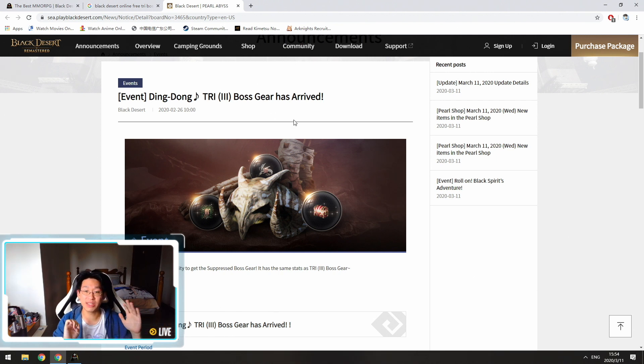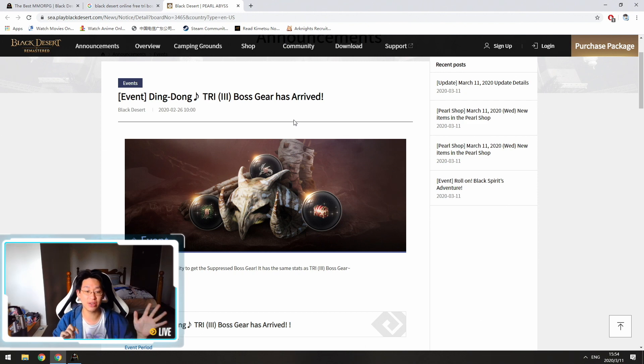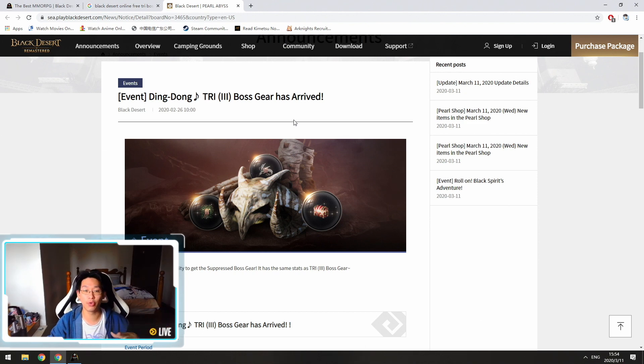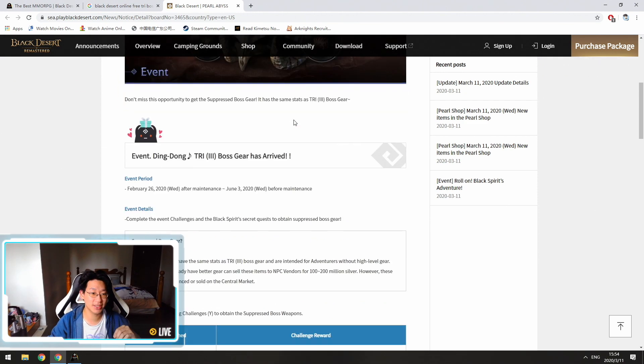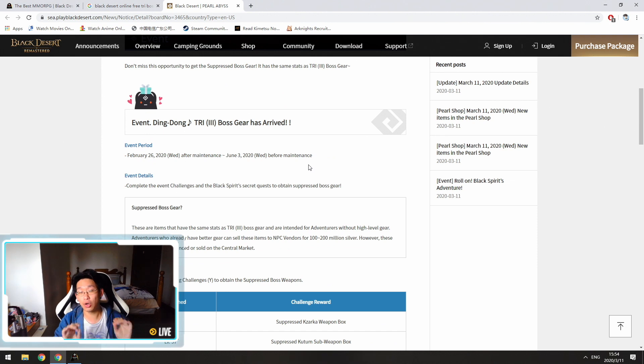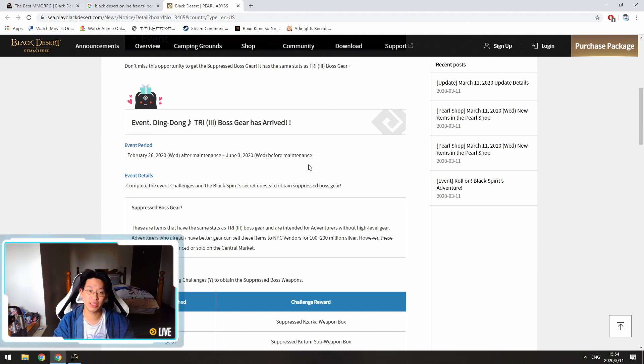So this is taken from the Southeast Asia servers because the Southeast Asia servers did get this event before we do in the West. However, don't worry if you haven't hit level 60 yet. You have a lot of time to do it.